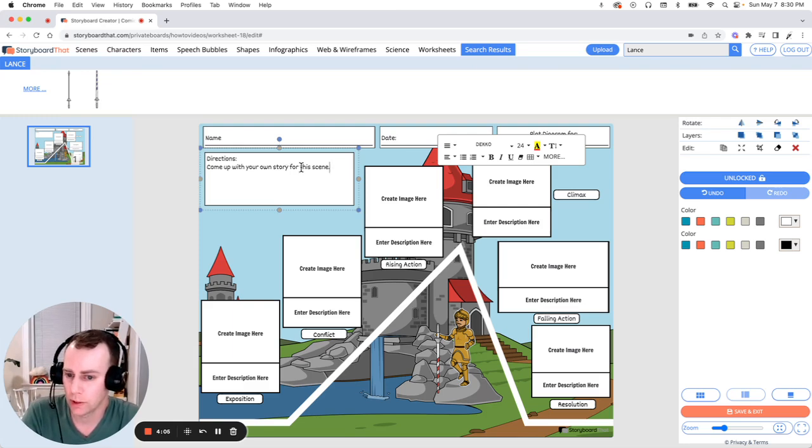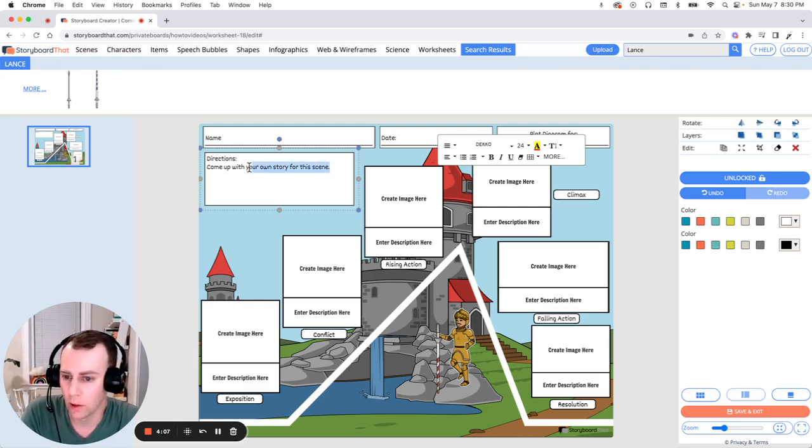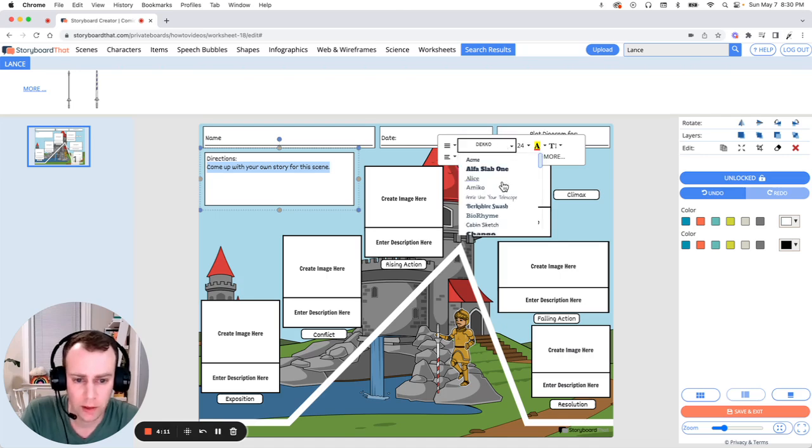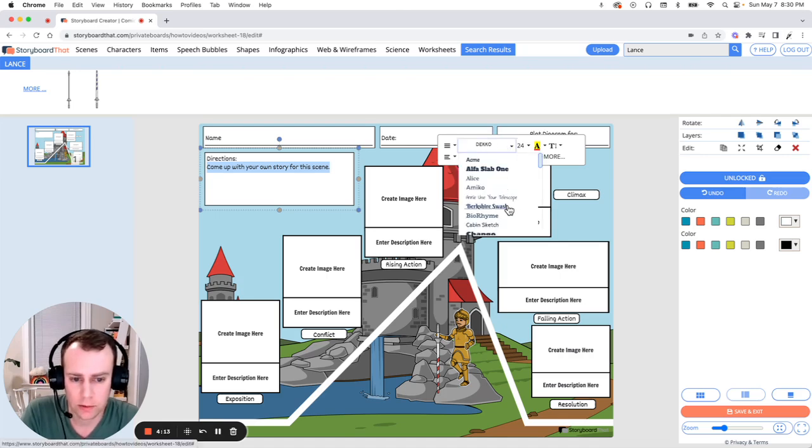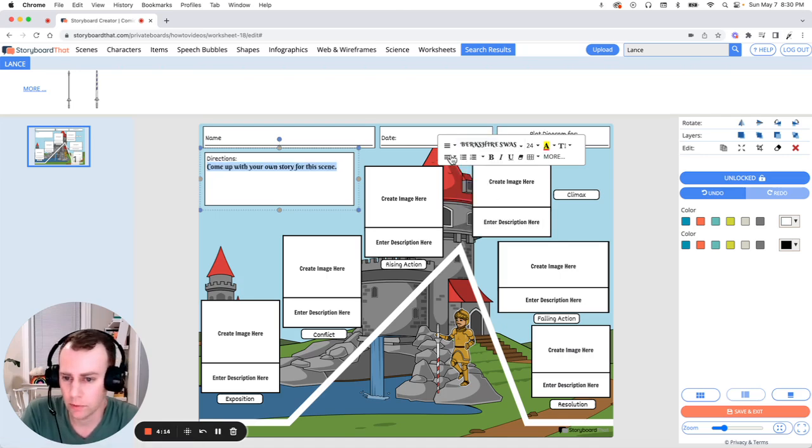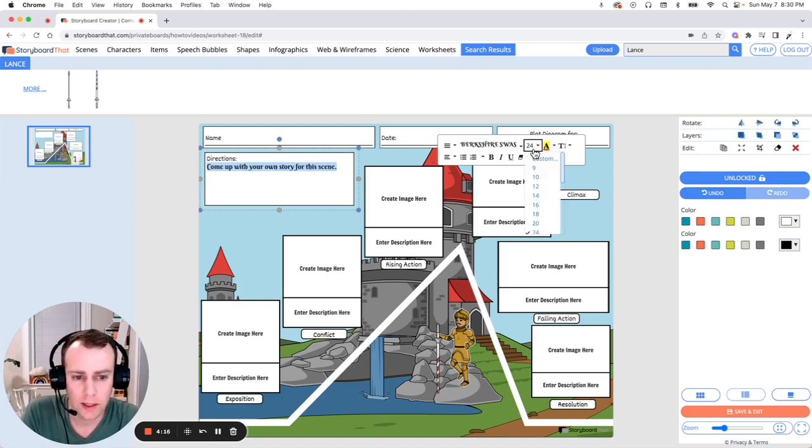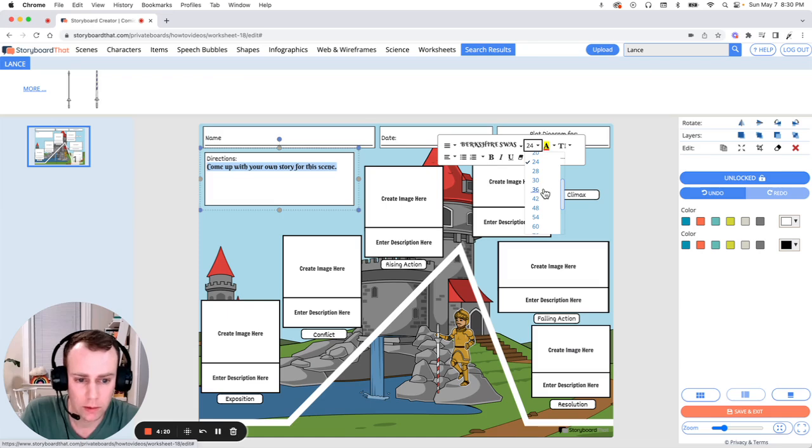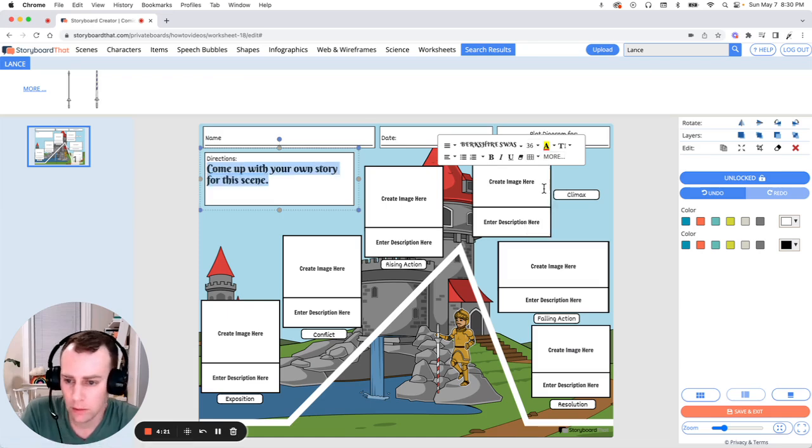Now you can also change your font as well as its size. All you have to do is highlight what you want to change. Go over to the text editor and let's select a new font. This feels very medieval. And let's make that a little bit larger so it fits in the scene well.